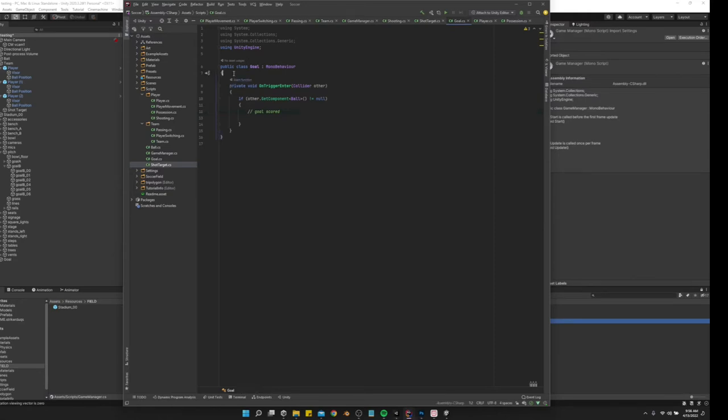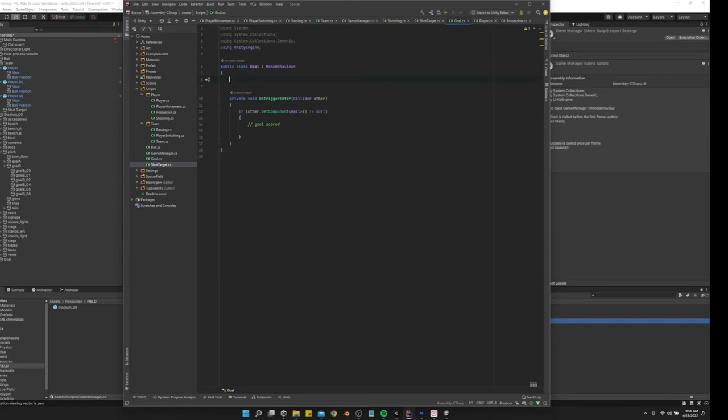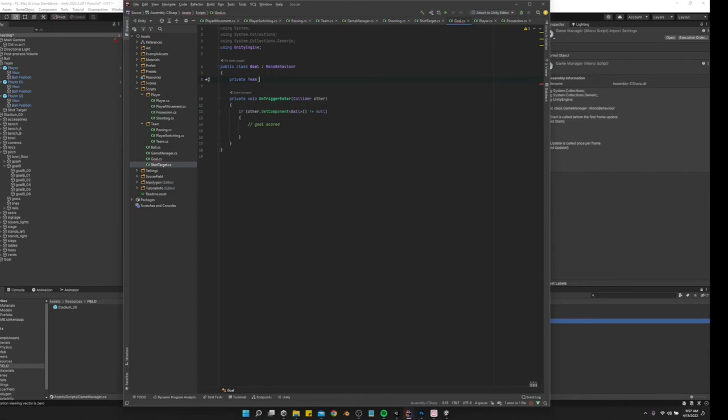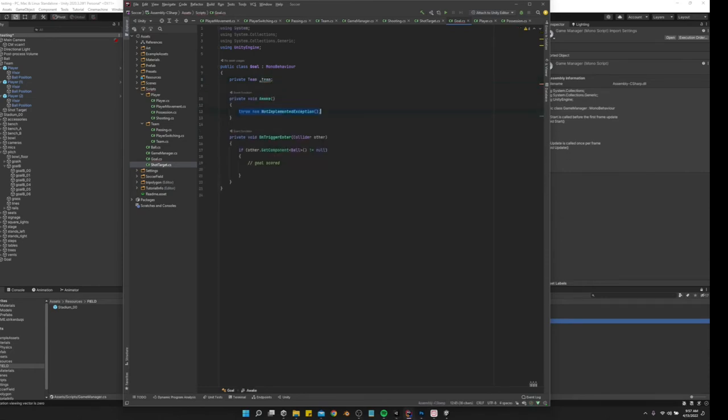And the goal, we want to get a reference to the team, and we're going to nest the goal underneath the team that will be shooting towards it. So we can just do private team, team, and then awake.